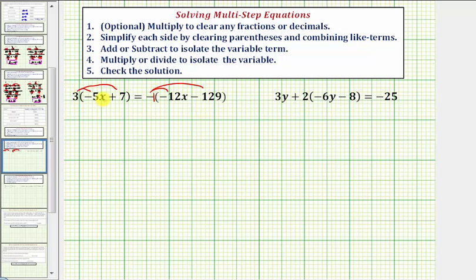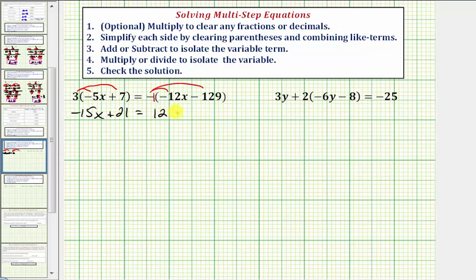So on the left side, we have three times negative five x, that's negative 15x. And then three times seven is 21, so plus 21 equals. On the right side, we have negative one times negative 12x, that's positive 12x. And then we have negative one times negative 129, which is positive 129, so we have plus 129.